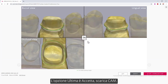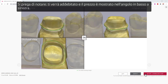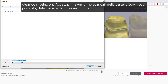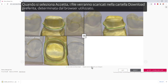The last option is accept download CAM. This means that you approve the design and want to get the files for manufacturing. Please note, you'll be charged for it, and the price is shown in the lower left corner. When selecting accept, the files will be downloaded to the preferred downloads folder, which is determined by the browser you use.